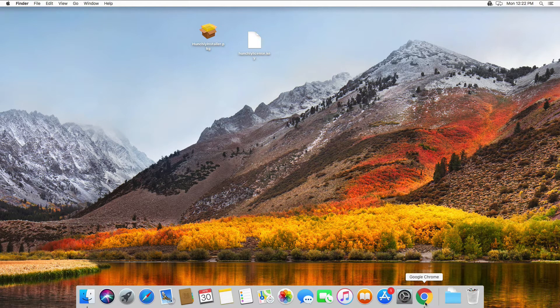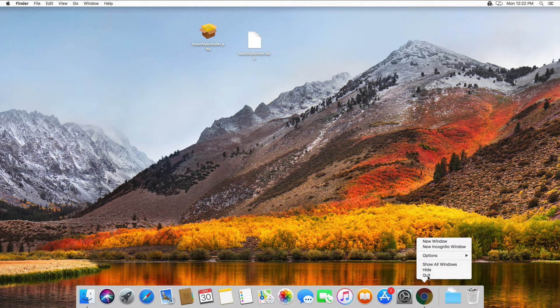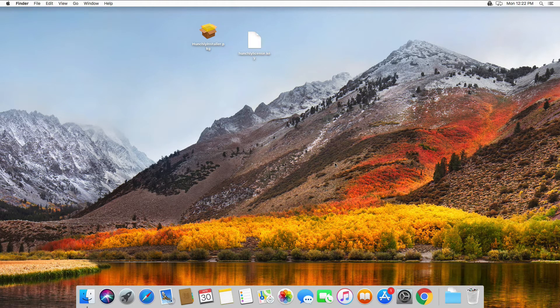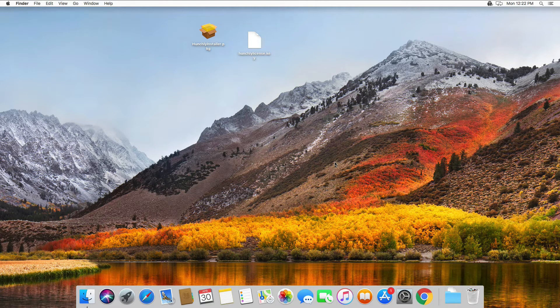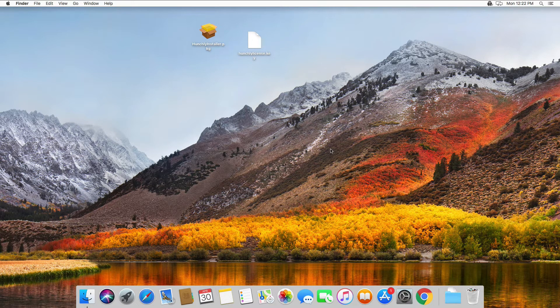You can tell it's running by the little black dot underneath it. If we right-click on it and select quit, you're going to want to make sure Chrome is not running during the installation because this can have an impact on whether the installation will be successful or not.